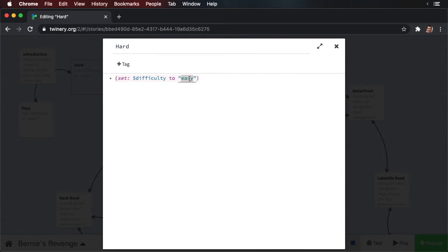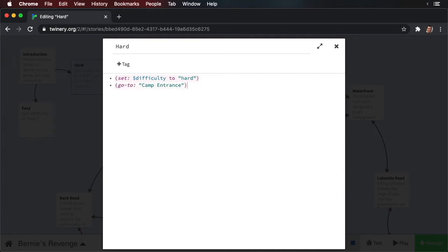So now what we want to do is redirect the user to the camp entrance — we set the difficulty variable and then send them on their way. We could put some text that reads 'please click here to start the game', but that's a needless step. Let's just send the user. To do this, we use another macro. So underneath the set, put open parentheses, then type 'go-to' followed by a colon. Now we need to provide where we want the user to go. In this case, we want them to go to the camp entrance. Then close quote and then close parentheses.